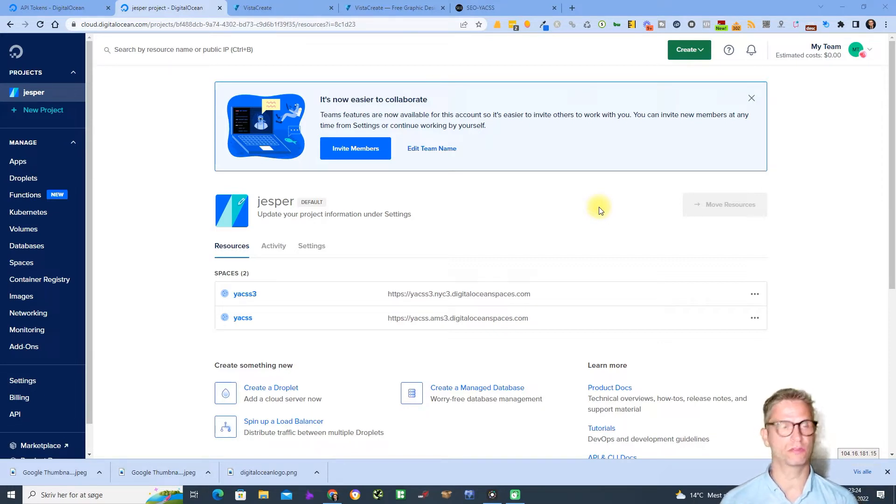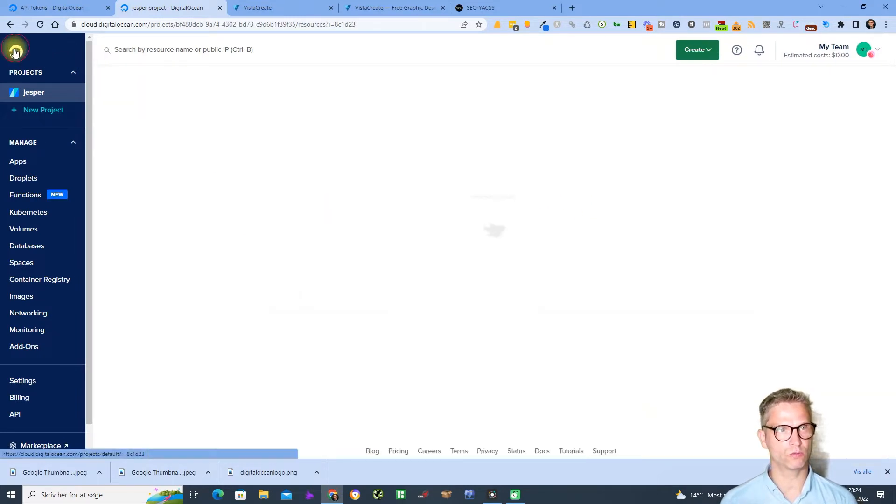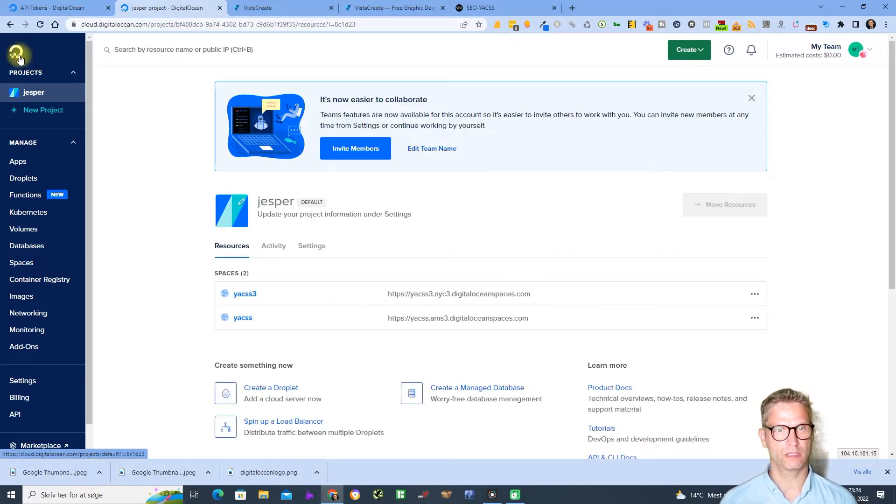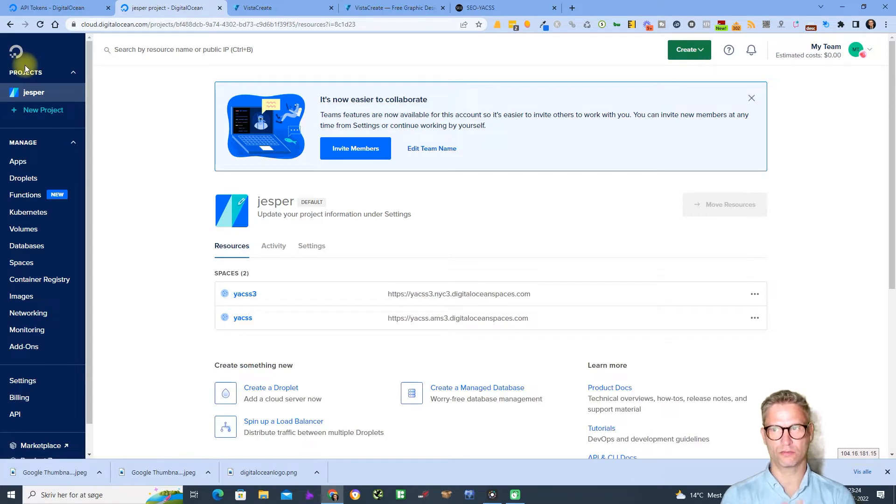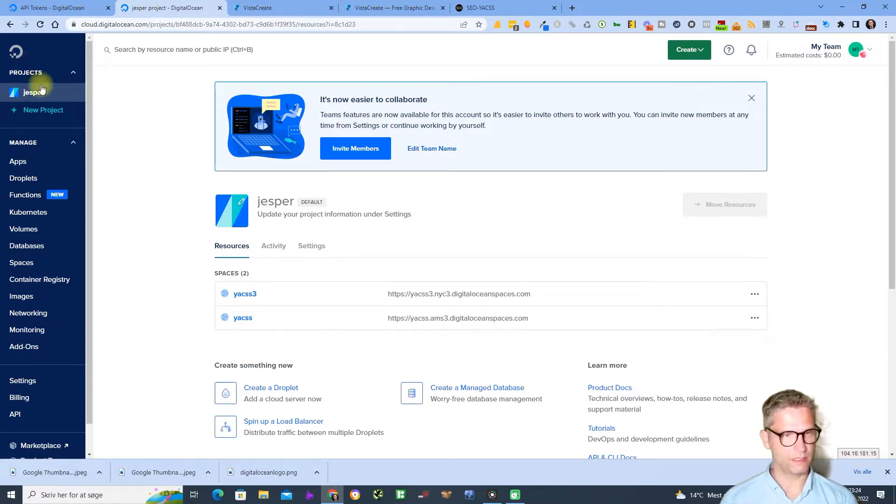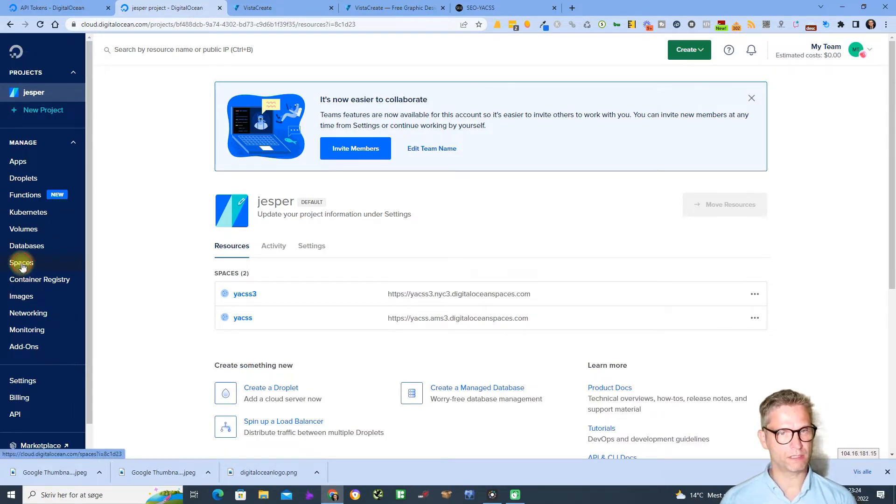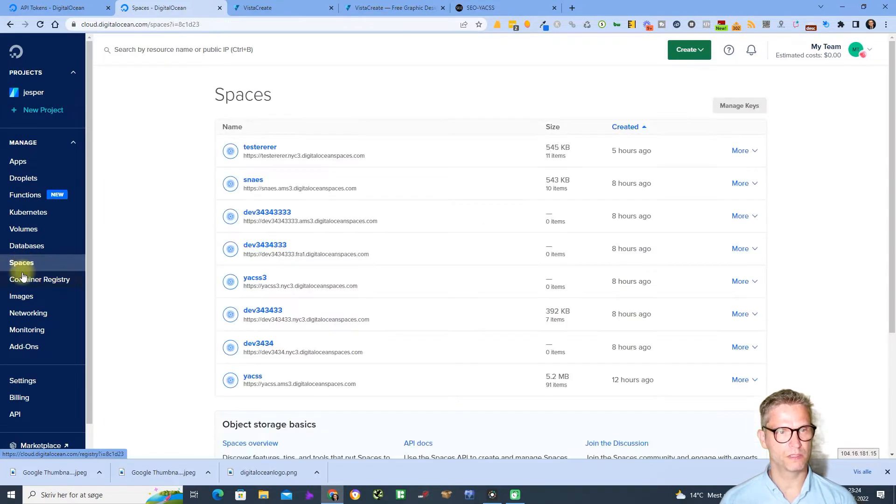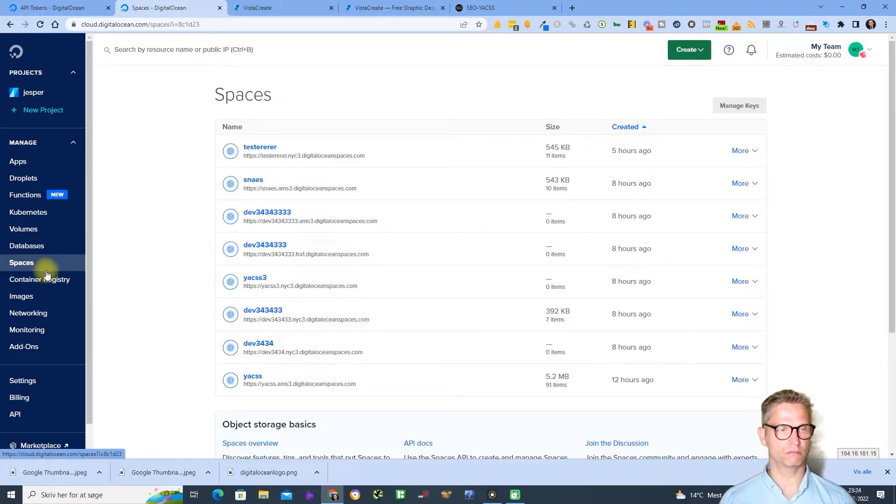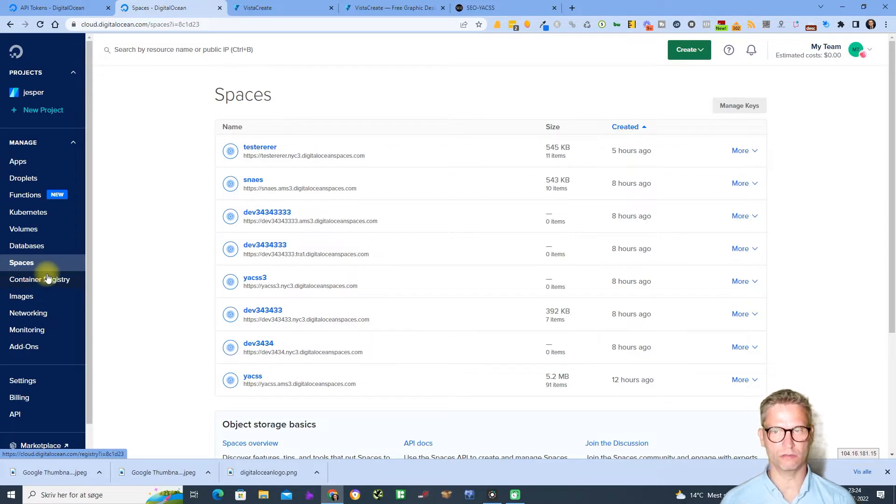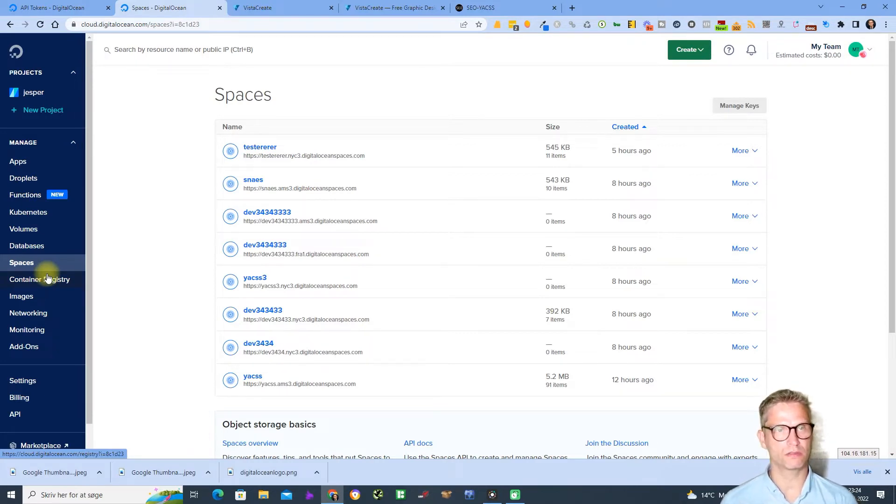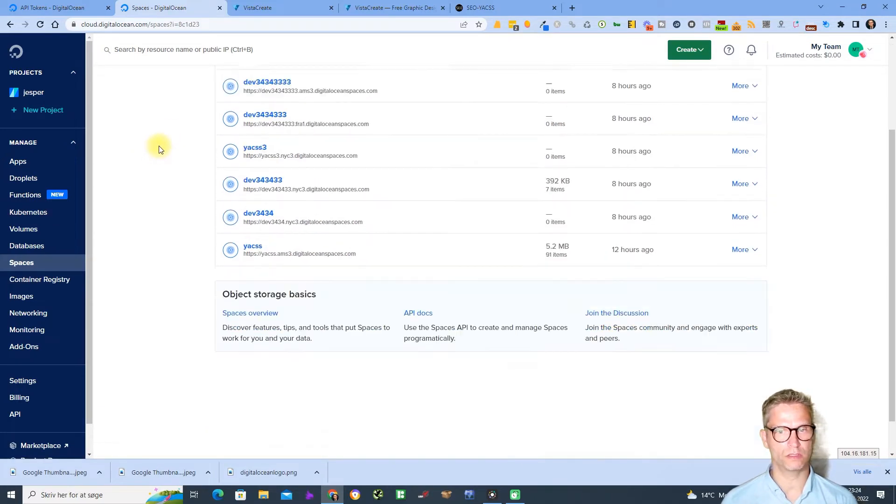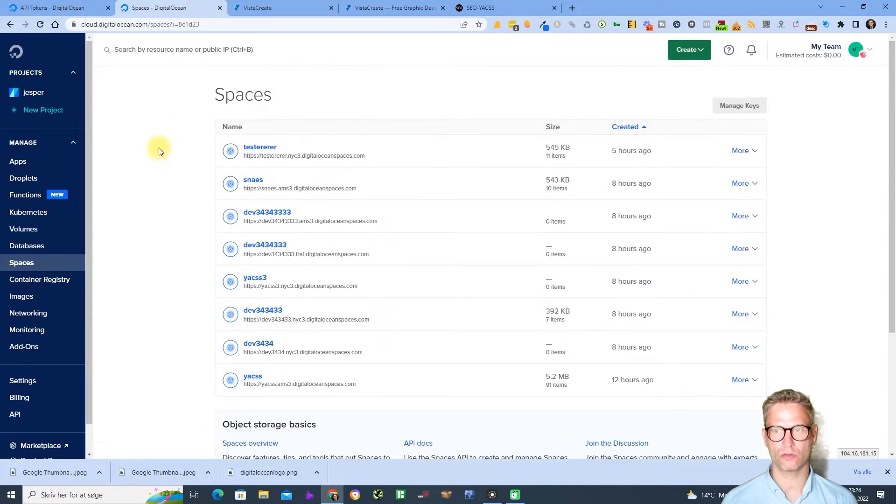What you need to do is click on the logo up here in the left corner so that you see a screen similar to mine. Then you need to click on Spaces. Spaces is another name for buckets, so in most other cloud accounts they call them buckets but Digital Ocean calls them Spaces.